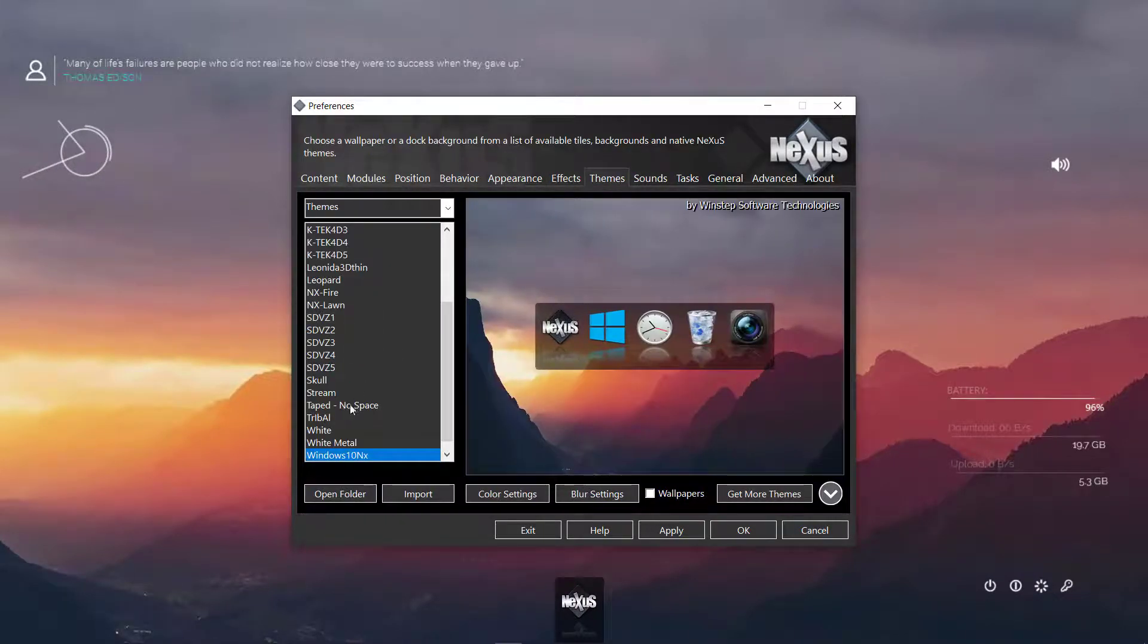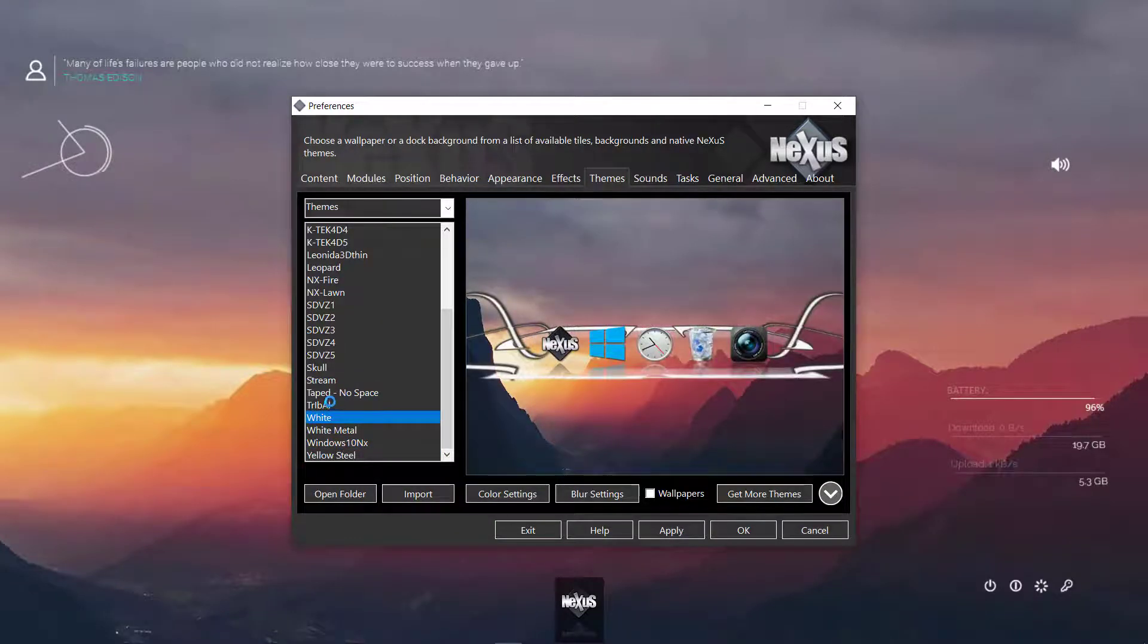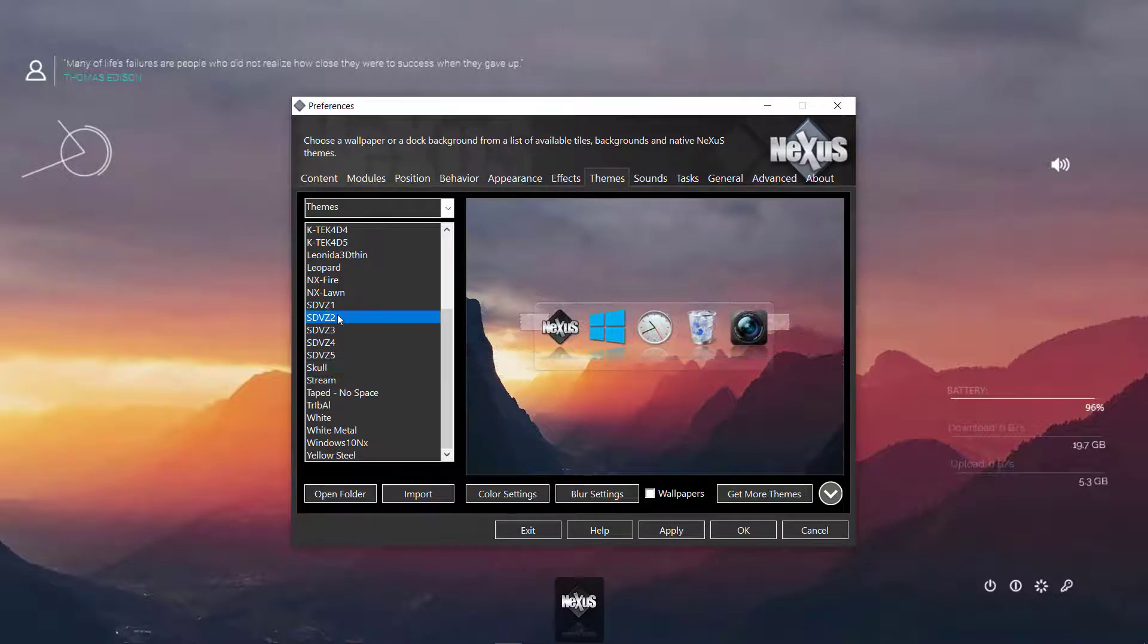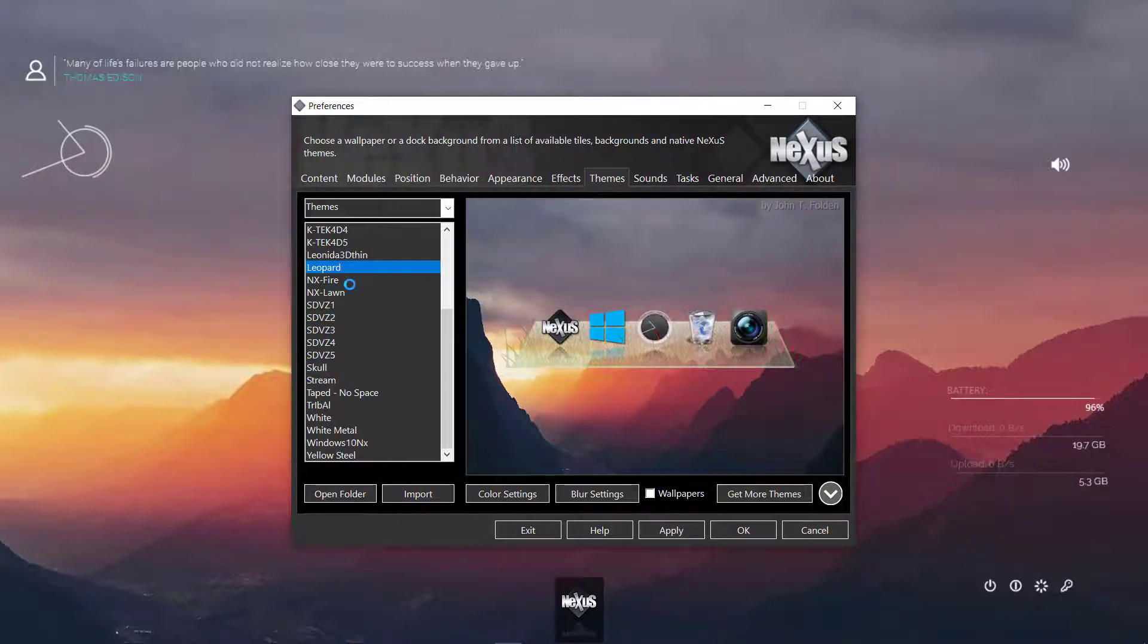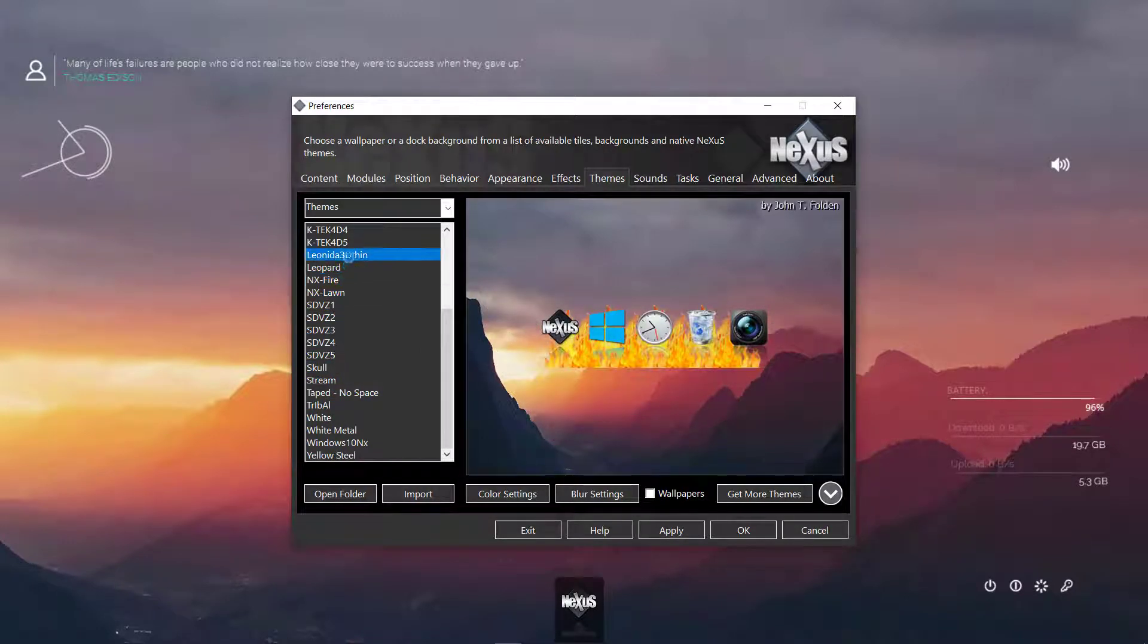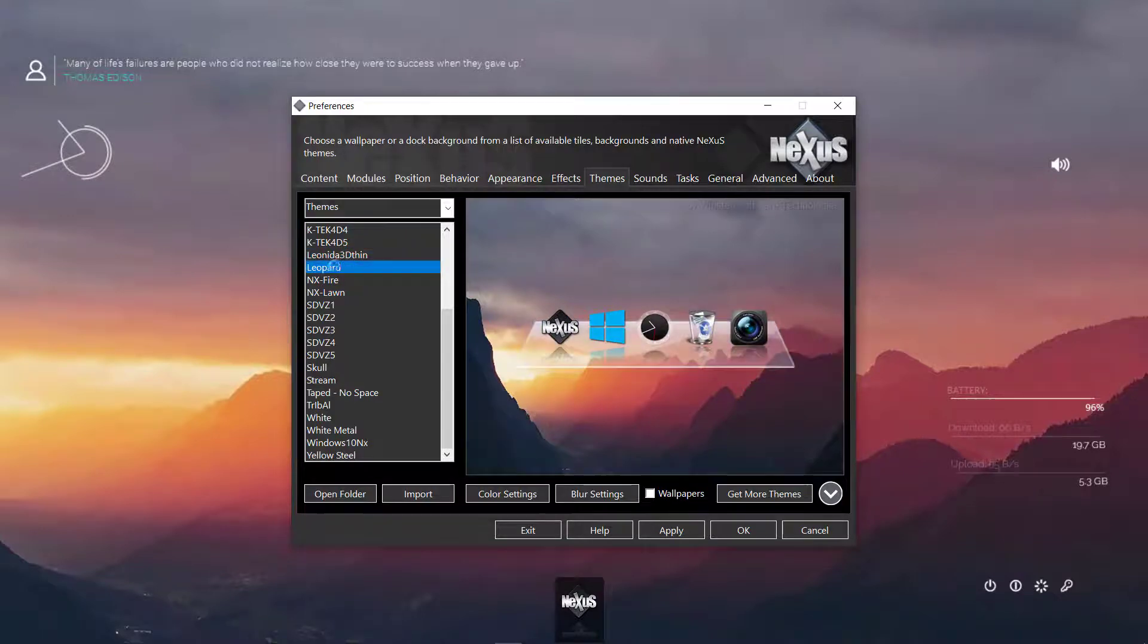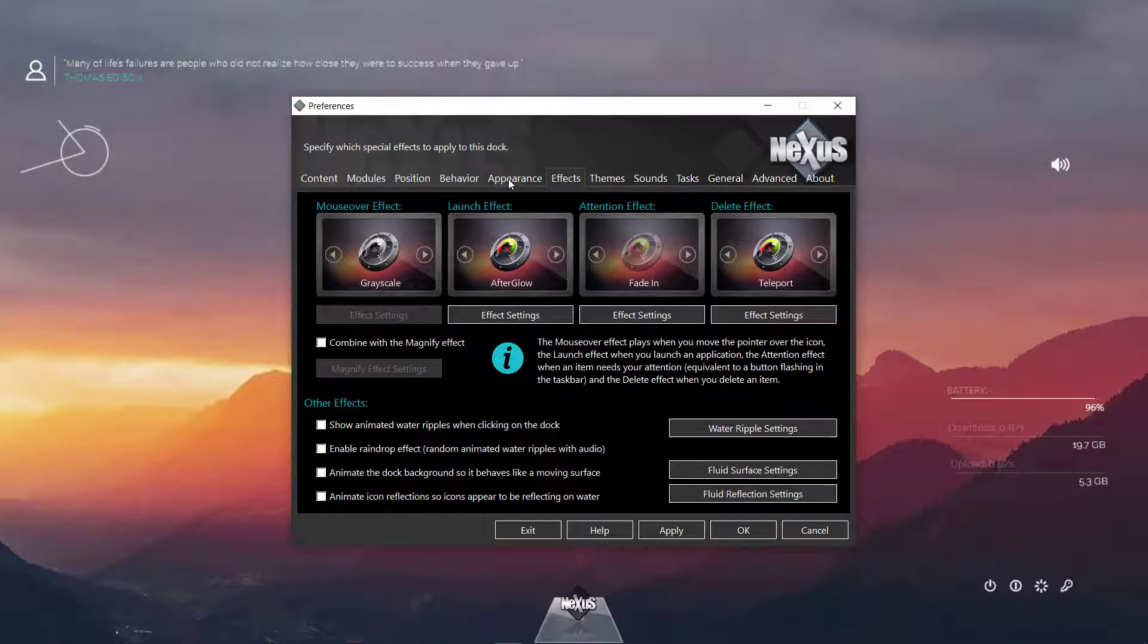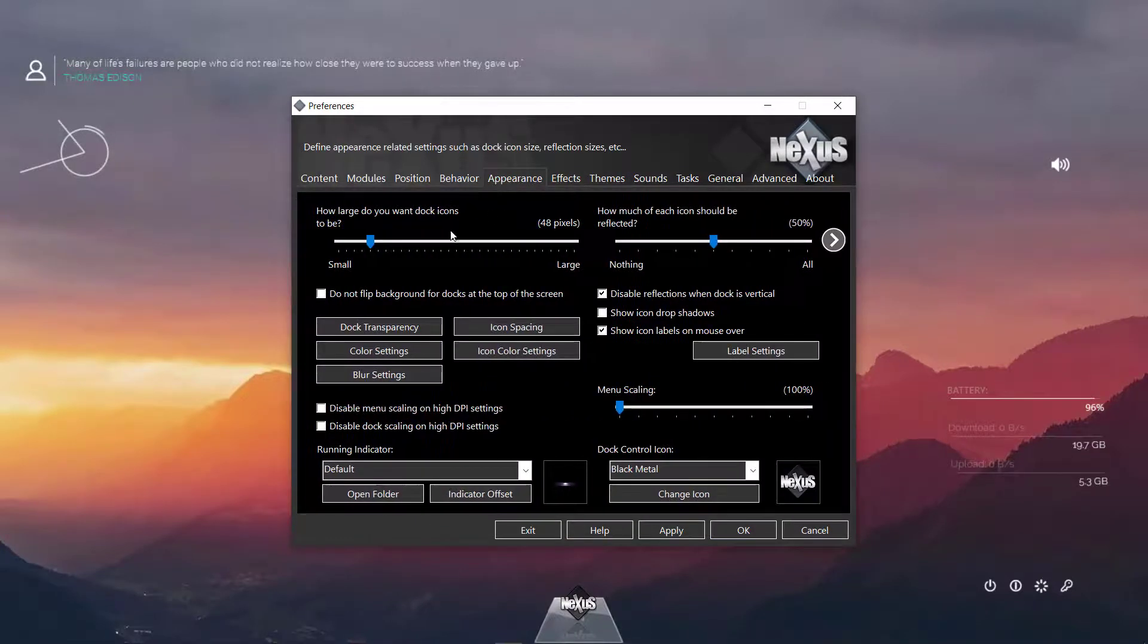And then I'm going to change the theme. I'm going to select this Leopold and apply. Then I would like to make this icon smaller.